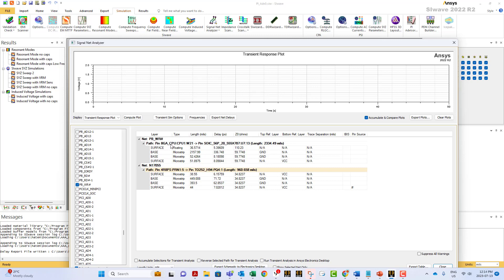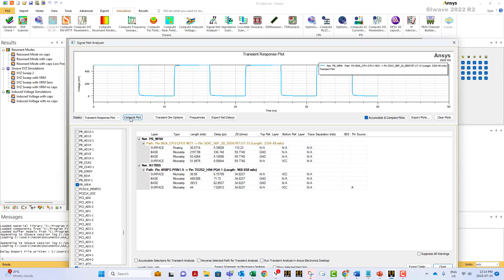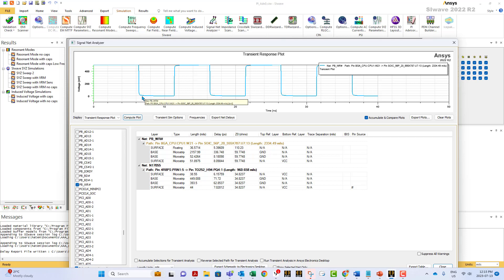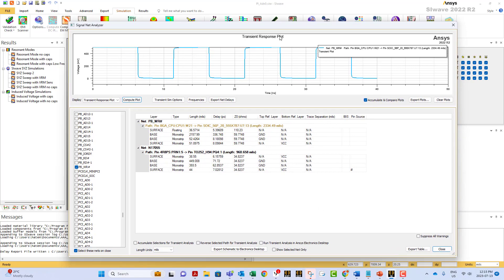Going back to the plot, we select the traces we want and say 'compute plot.' This is the response of the signal we specified — in our case a pulse of almost 5 nanoseconds duration. Notice how smooth the curve is because of the frequency range we selected. If you don't select the frequency range and instead select a single frequency, you're going to see a sharp response, not a curved one. You can also reverse the direction of the excitation by going to the options and selecting 'reverse selected path for transient analysis.'